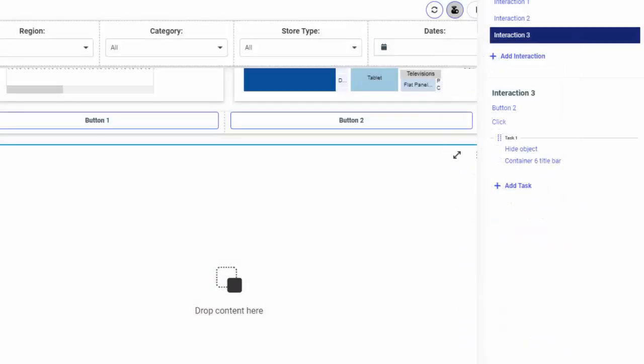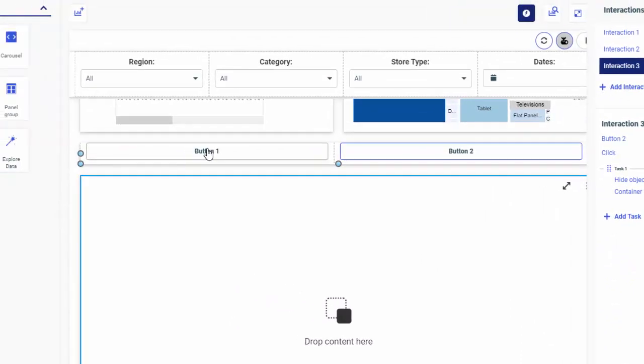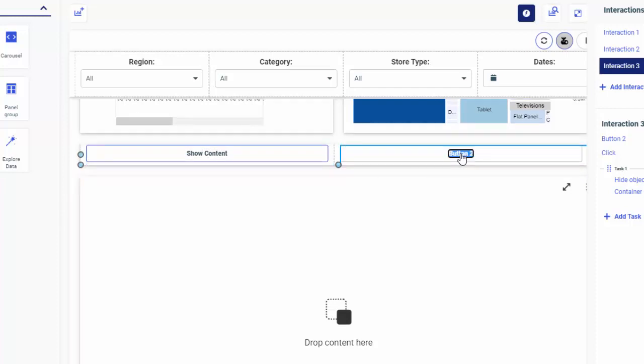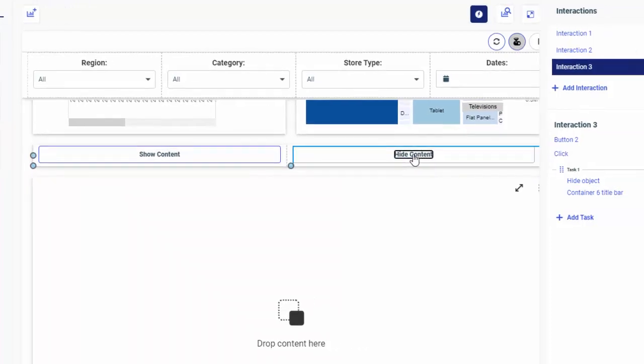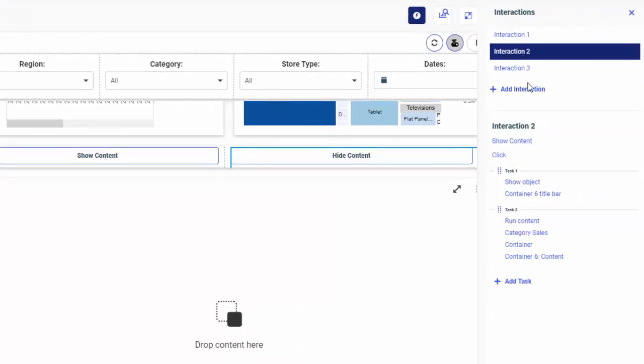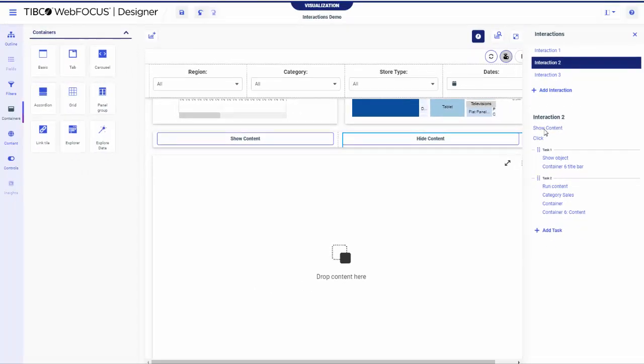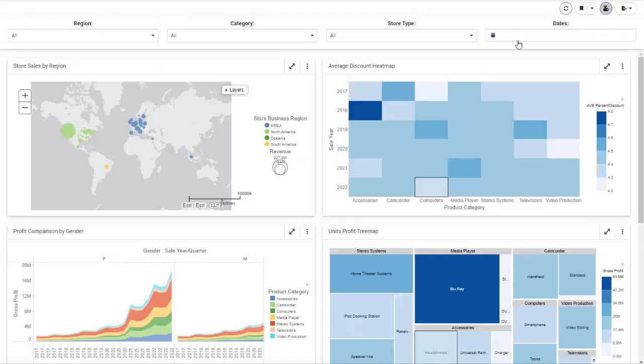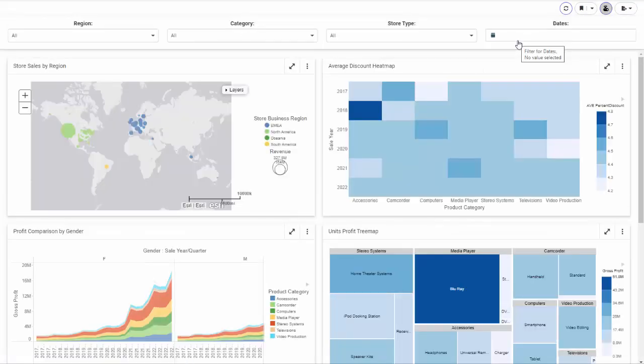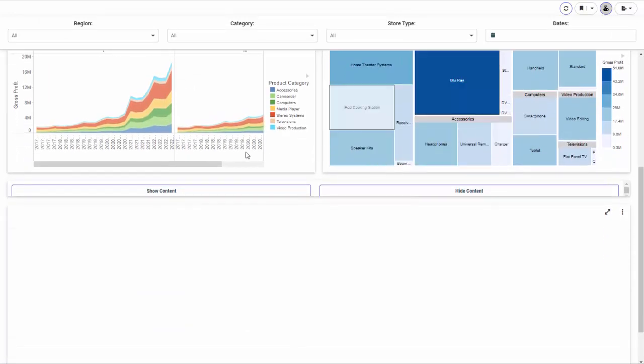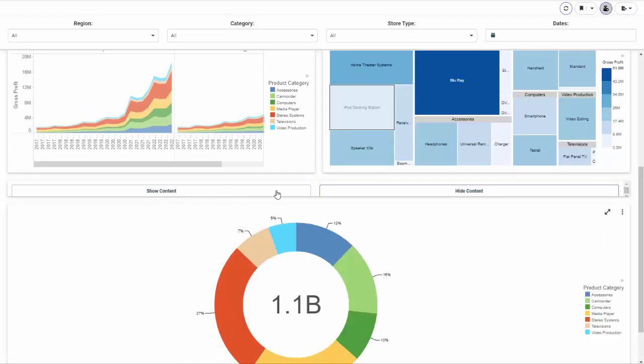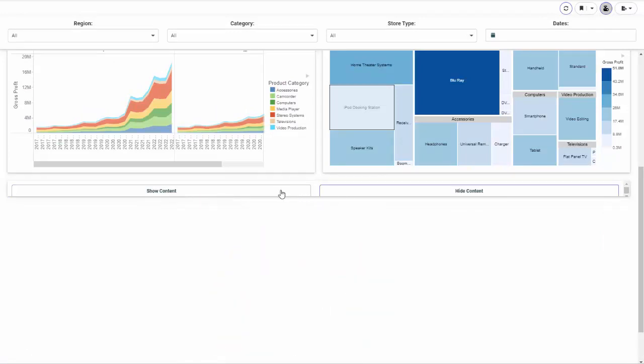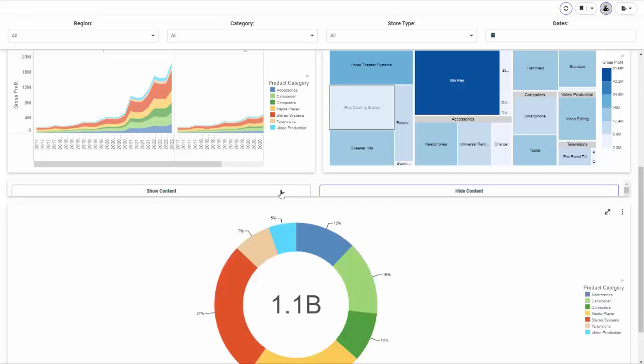Optionally, rename the buttons to better reflect their functions. Double-click the button labels and type the new names. Notice that the names of the buttons inside the Interactions tree change to match the ones on the canvas. Your button scenario is now complete and you can test it in the preview mode. Observe that clicking the Show Content button runs the content and clicking the Hide Content button hides the container. Finally, clicking the show content again displays the hidden container and runs the content inside it.